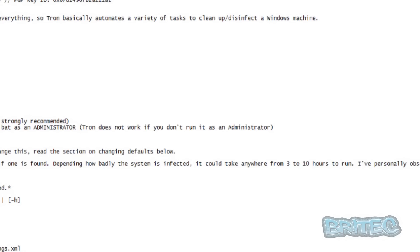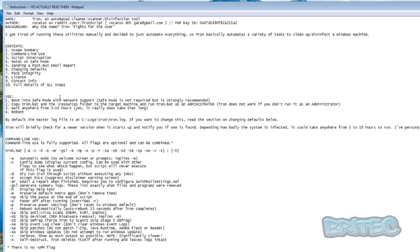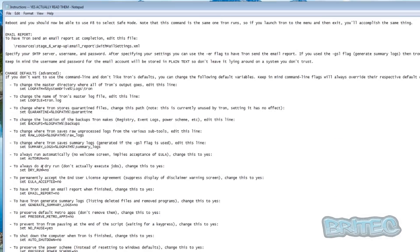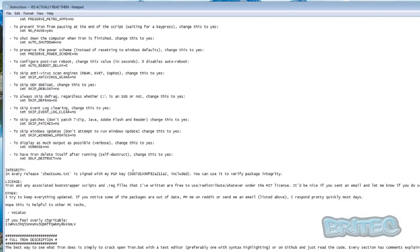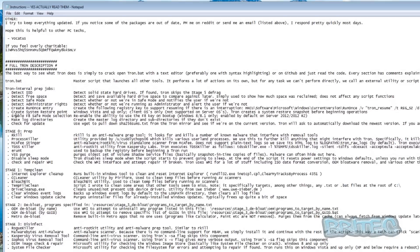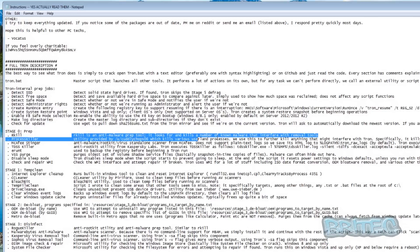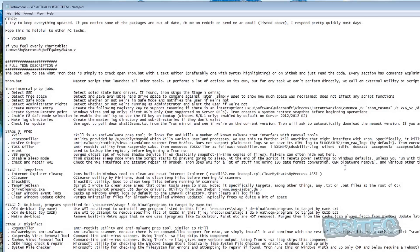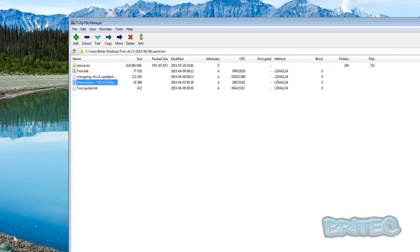Opening the instructions gives you everything you need to know about how to use Tron — contents, usage, command line options, and so on. If you're not familiar with this sort of thing, it's probably best to leave it alone and use the standard method, because this is geared more toward advanced users and IT techs who want to run things in an automated fashion. You can see how it works — it goes through Stage 0 (prep) and then through all the subsequent stages.